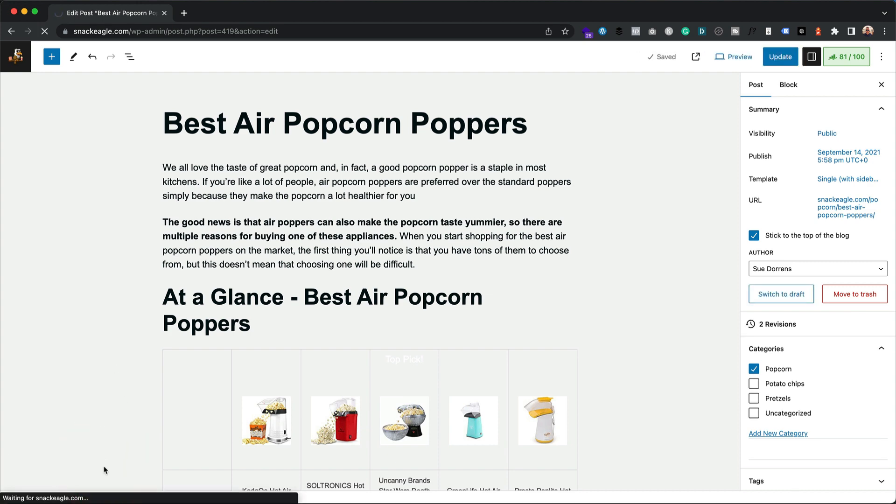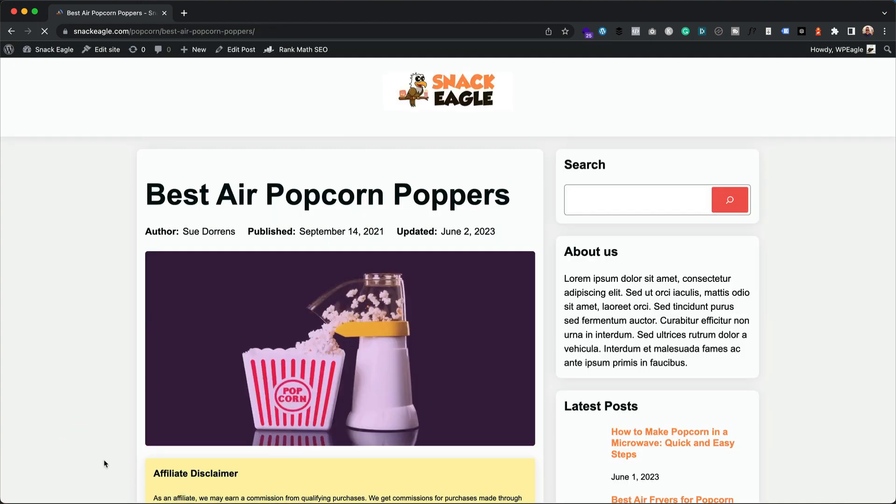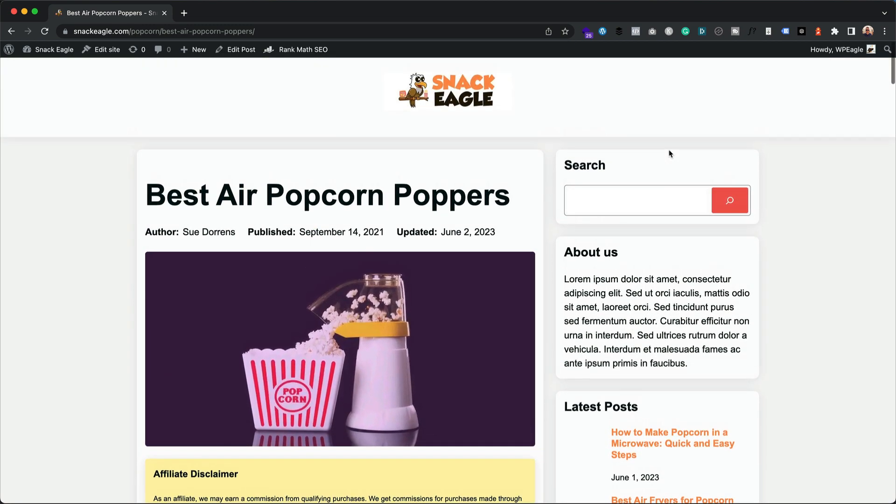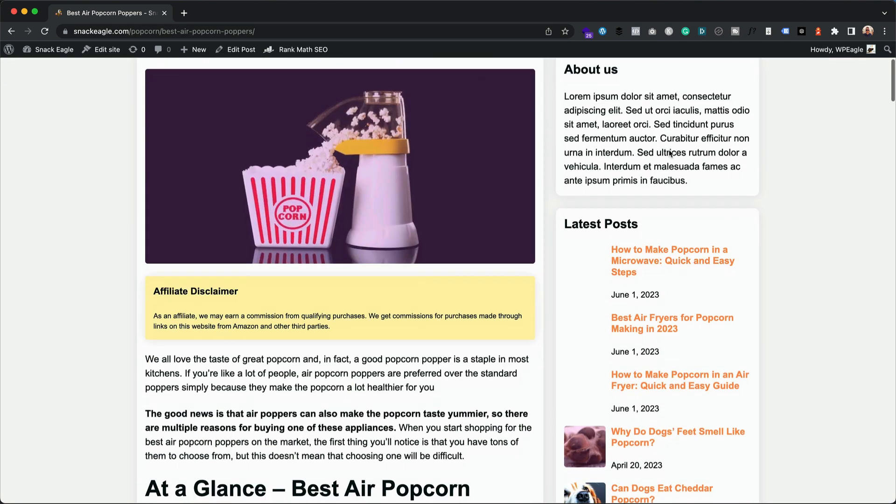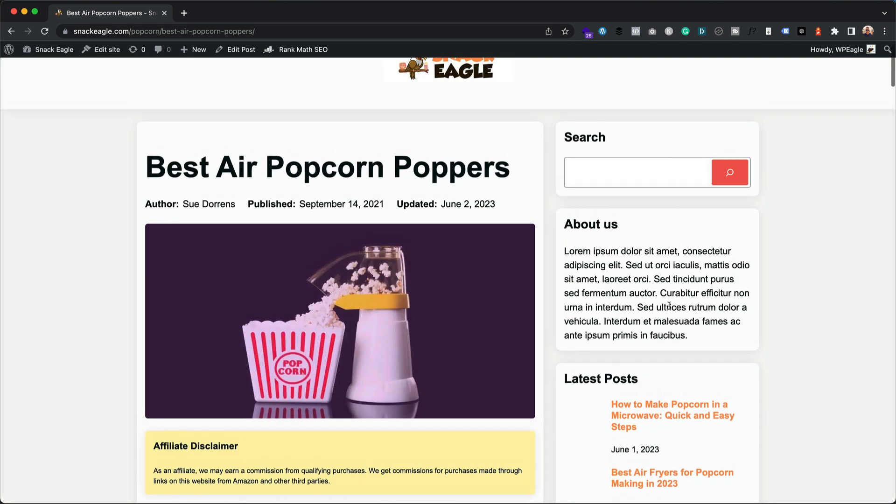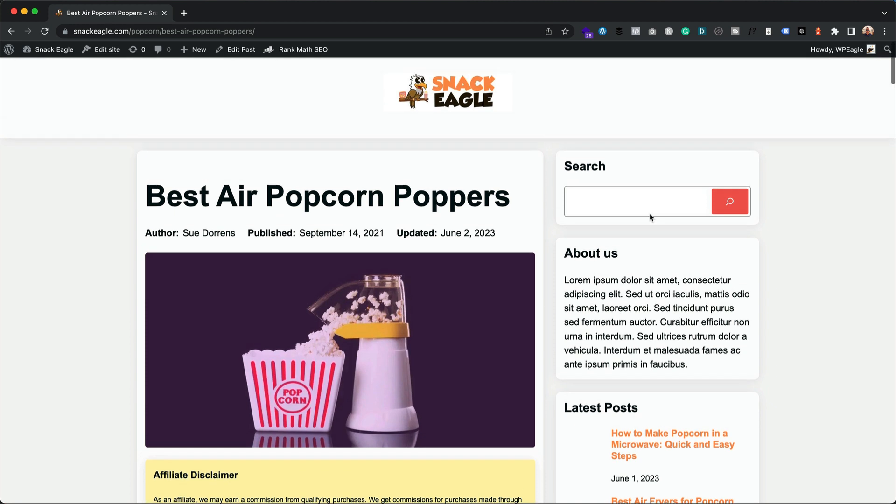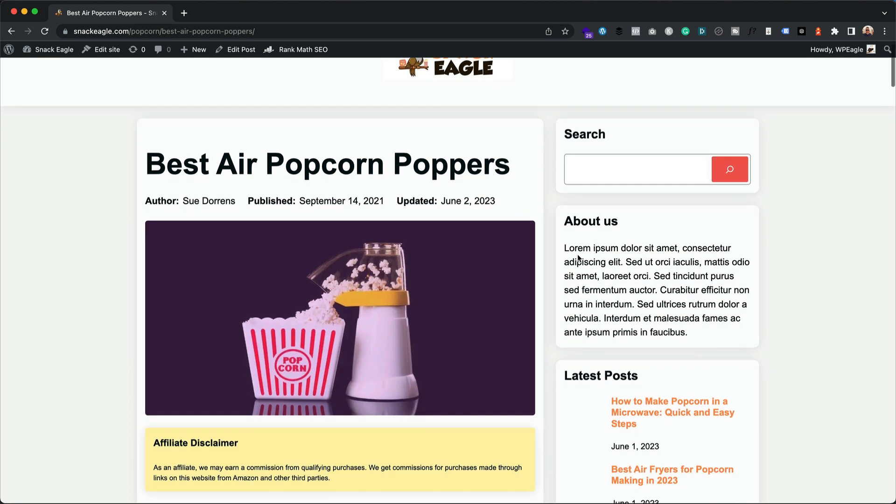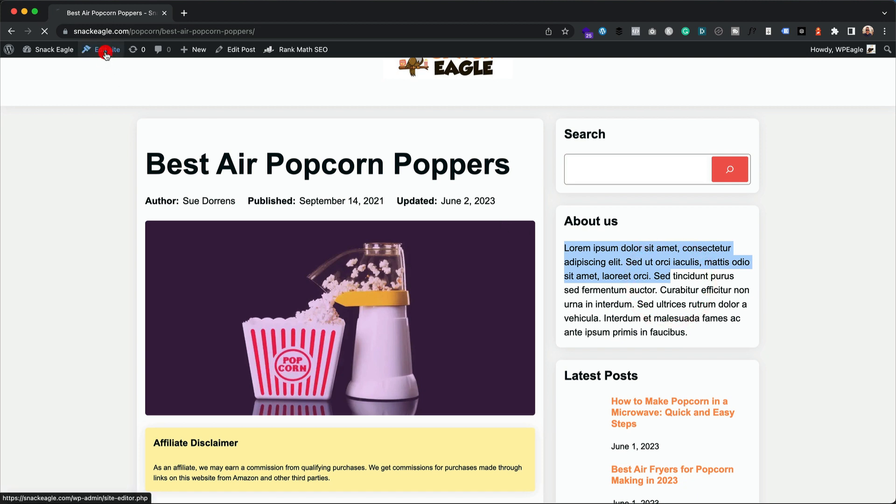Let's take a look. Yeah, there we have it, our post with a sidebar. Now if you want to edit this sidebar, you know you're probably going to change this lorem ipsum dolor sit amet, etc., you need to go into the site editor.